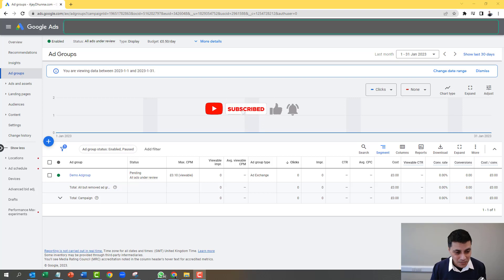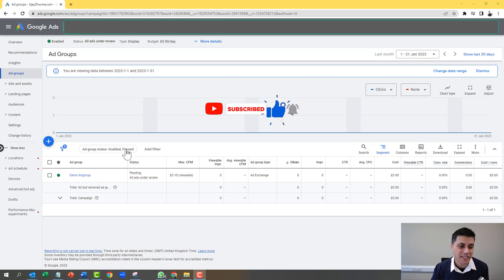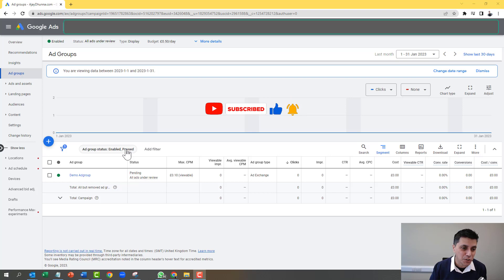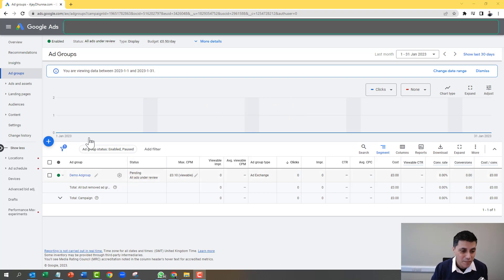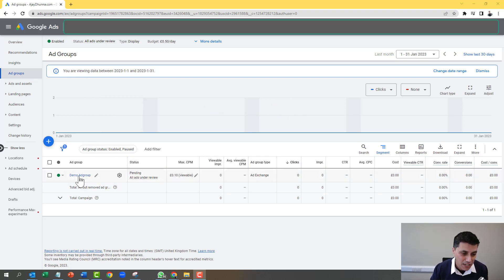I've already created a temporary demonstration Google Ads display campaign. So I've gone into the campaign, and now I'm going to click into the ad group.